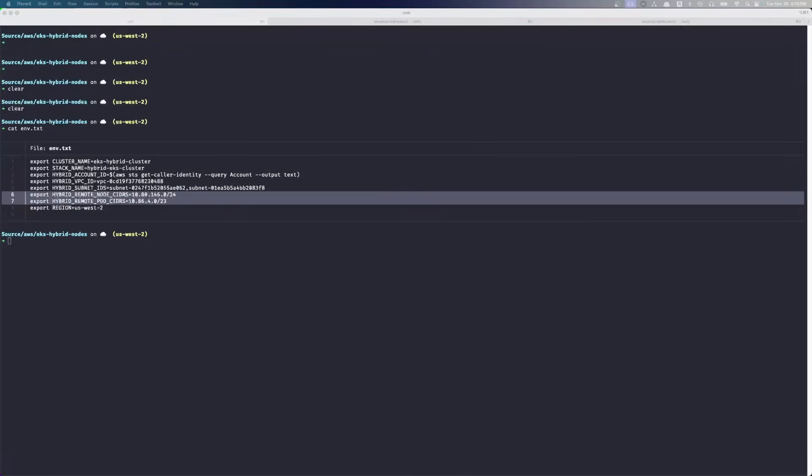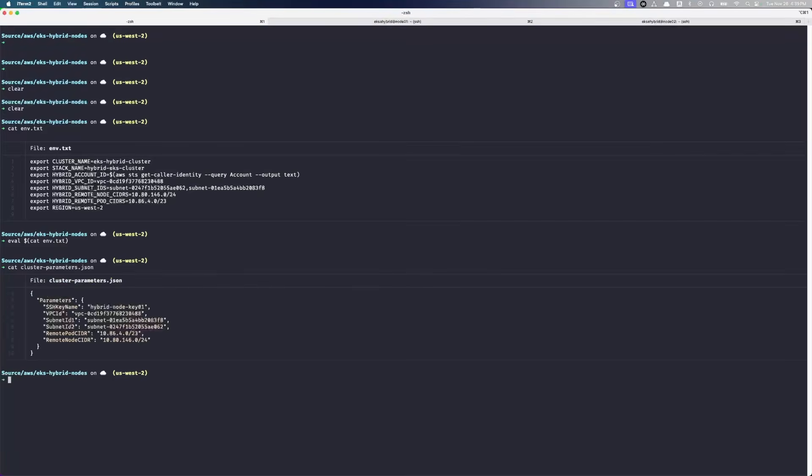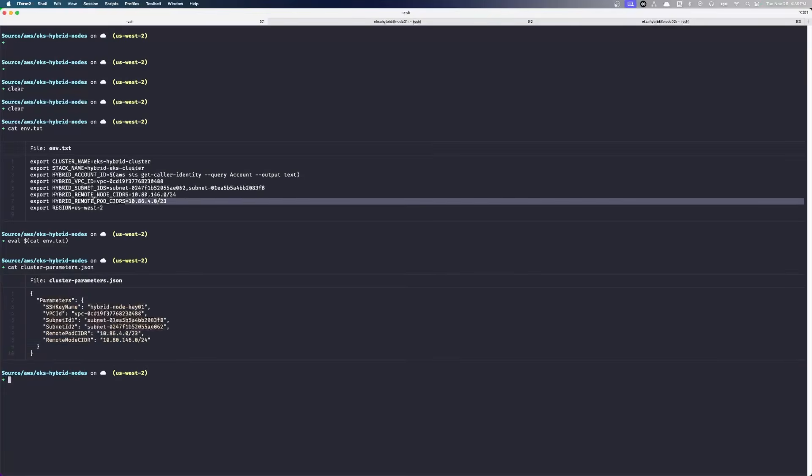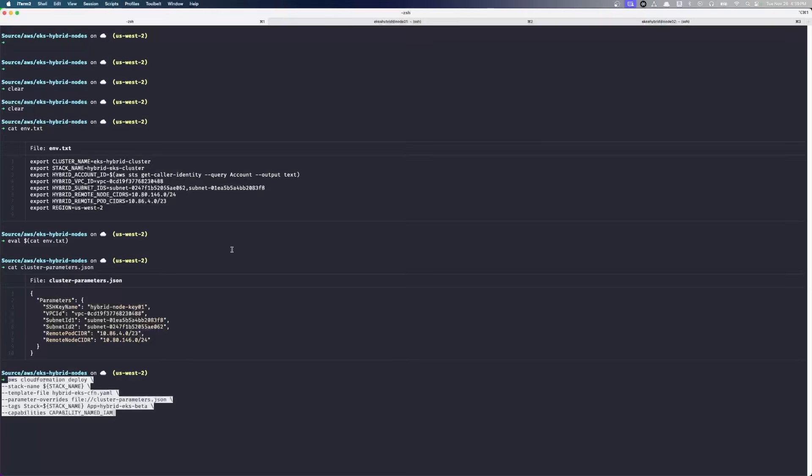So we're going to load those environment variables up. We can take a look at how our cluster is going to be configured. Most importantly, we see our remote pod network and remote node network. Those match the values up here. This is what's going to get passed to CloudFormation when we create the cluster. So we're going to go create the cluster now.